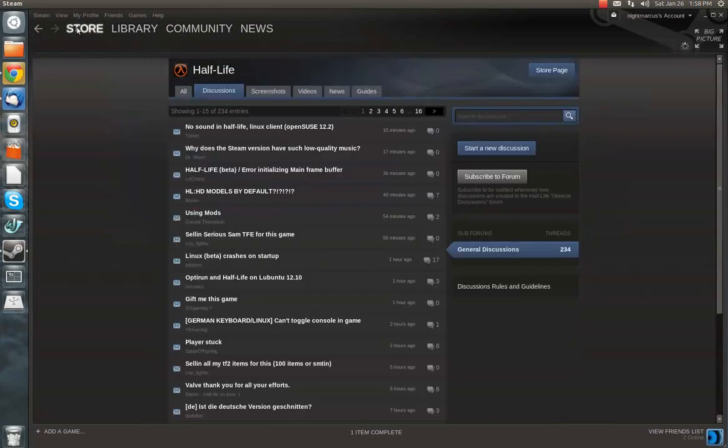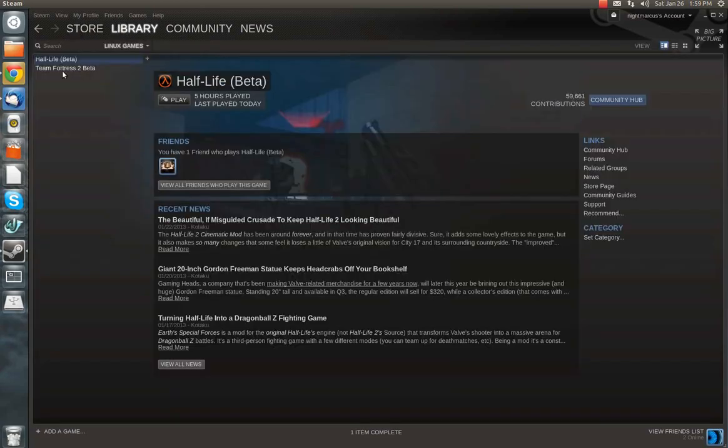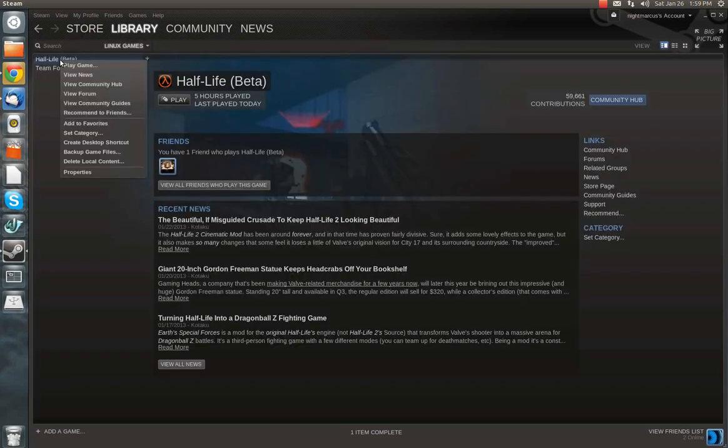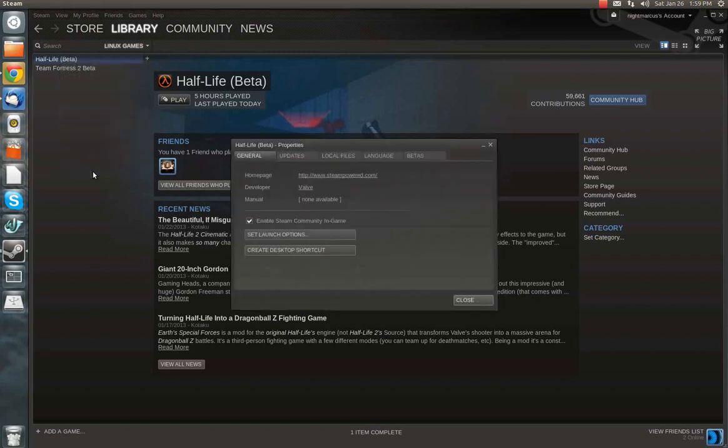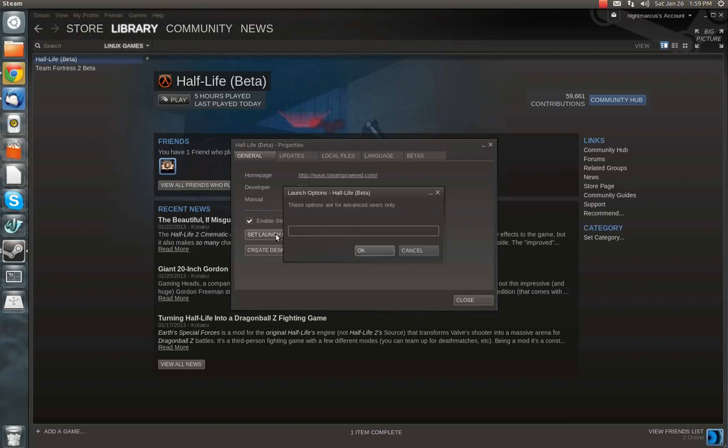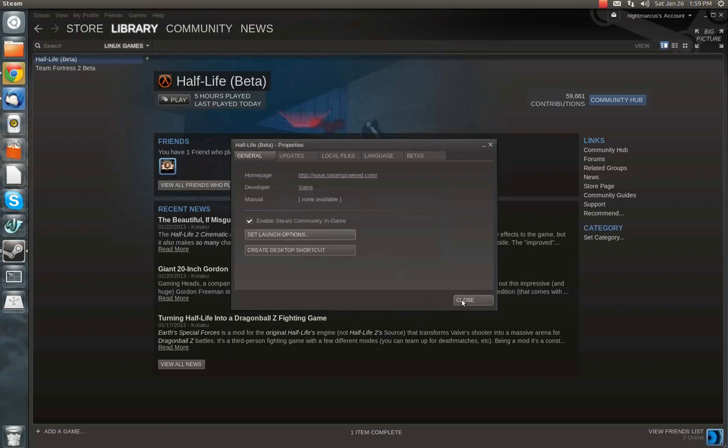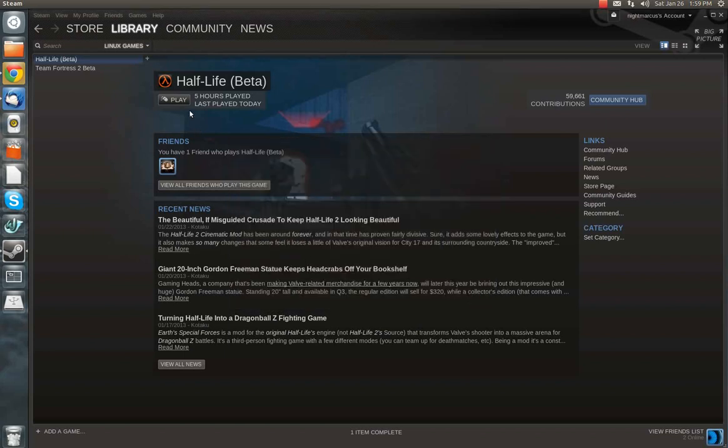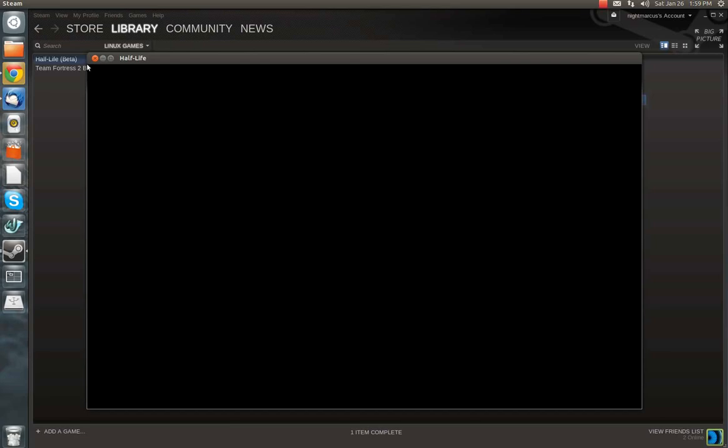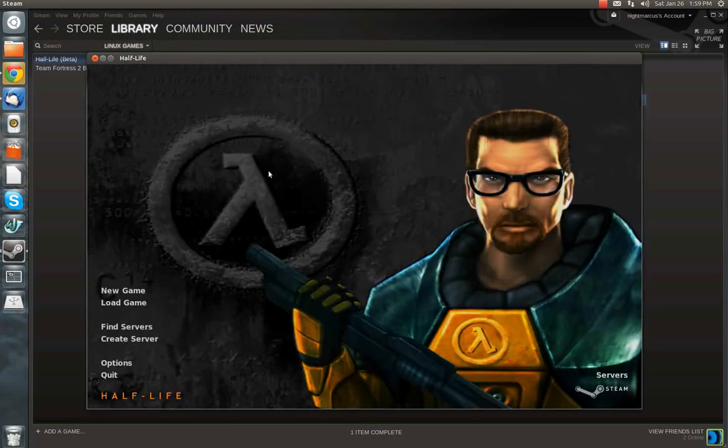So you go to your Steam library, you right-click Half-Life, you go to Properties. Under the General tab, you're going to click Set Launch Options. You're going to enter the following: hyphen window. Click OK, close, and then when you launch Half-Life, it will start in windowed mode.